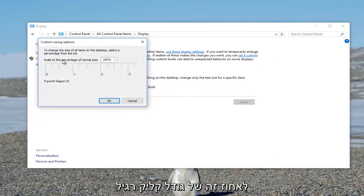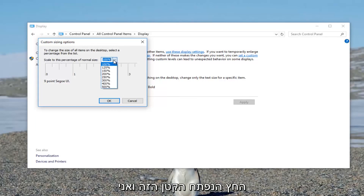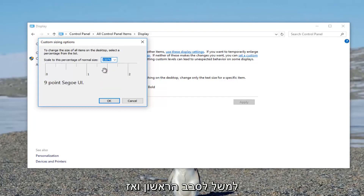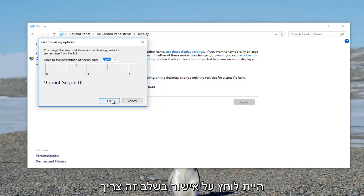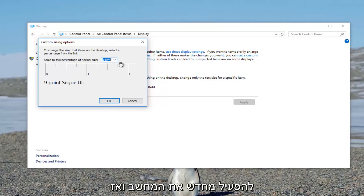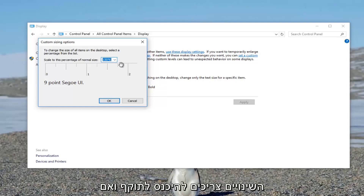Where it says Scale to This Percentage of Normal Size, click on the little drop-down arrow. I recommend changing it to 150% for the first go around. Then click OK. At that point you have to restart your computer, and then the changes should take effect.